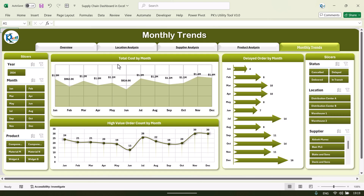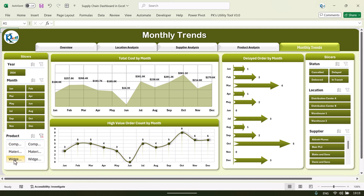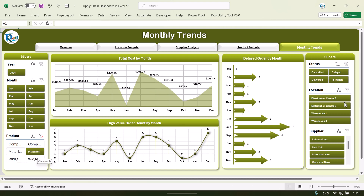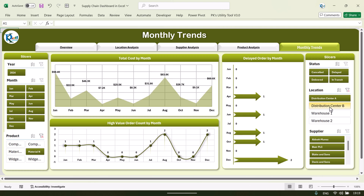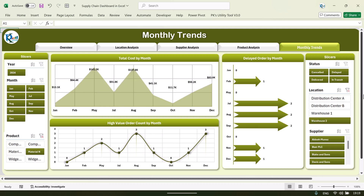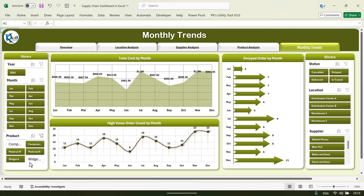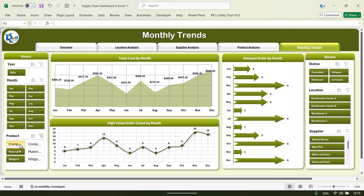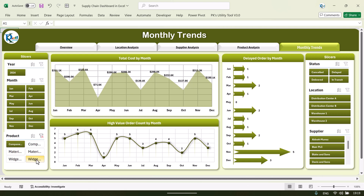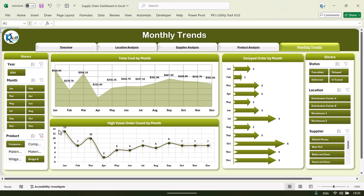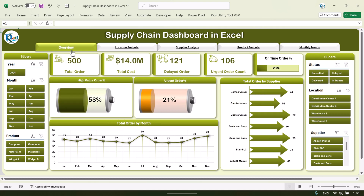Let me show you the monthly trend page. Here you can see the monthly trend for total cost, delayed orders by month, and high value orders by month. If you want to see the trend for a particular product, you can select it. You can also combine two slicers — for example, select a product and a location together. To select multiple items in a slicer, you can check the multiple select option or press the Control key to select multiple items.